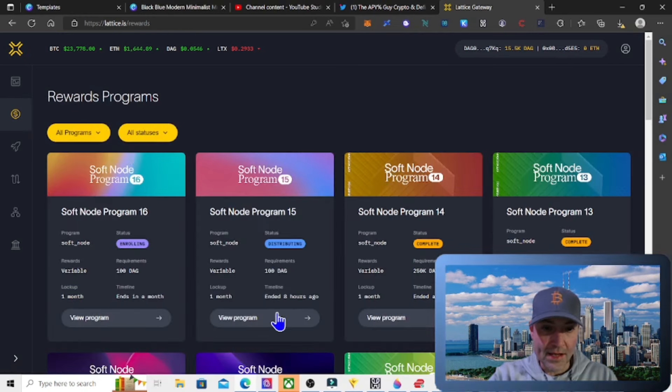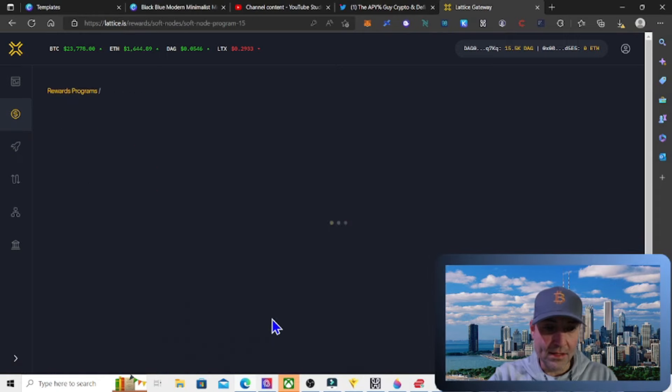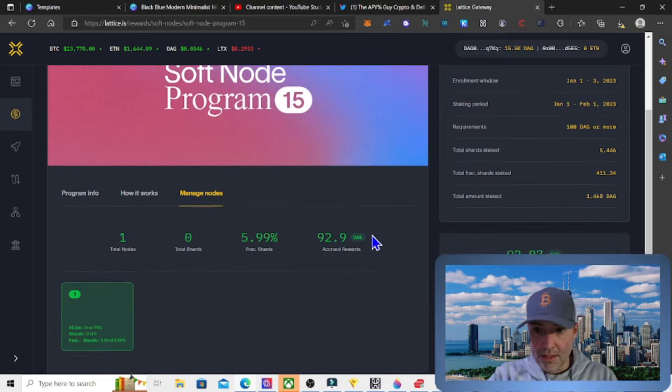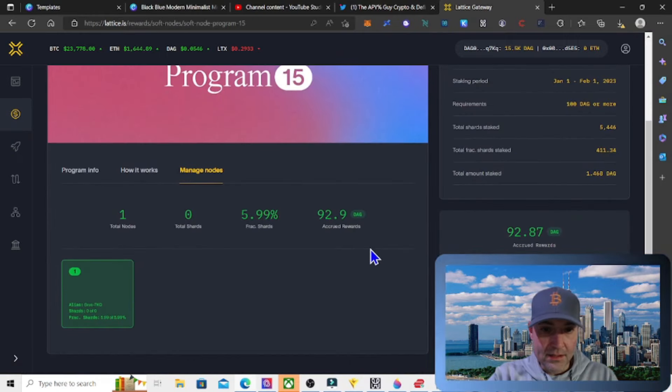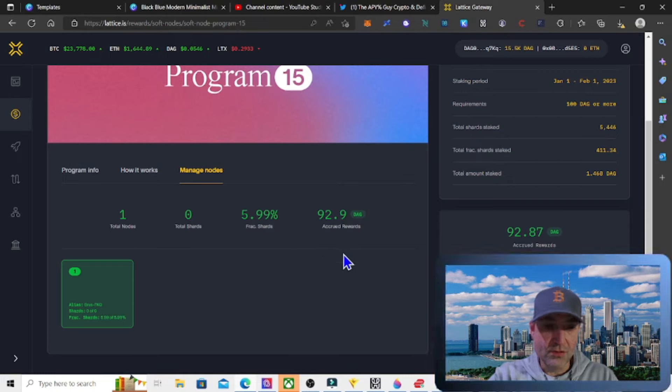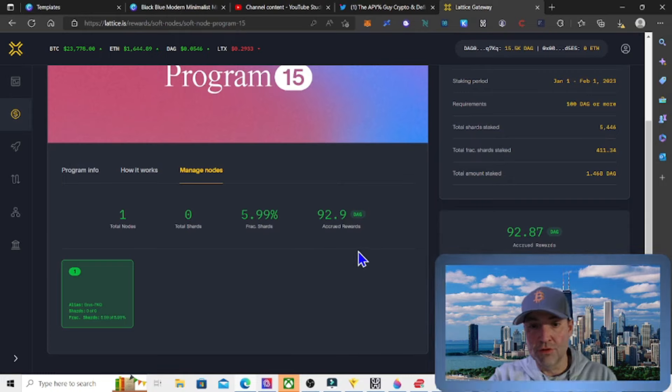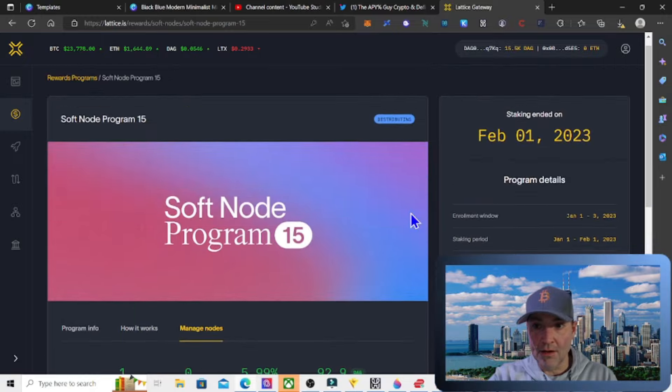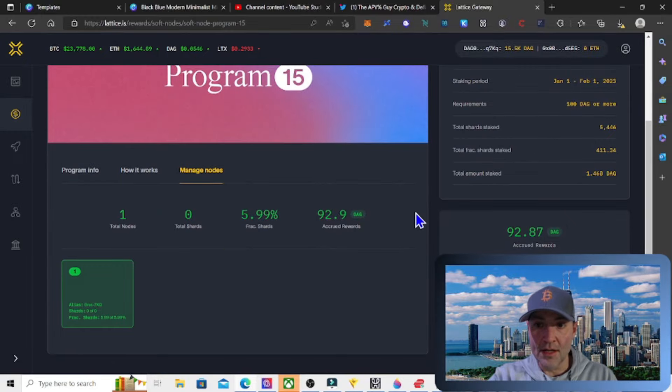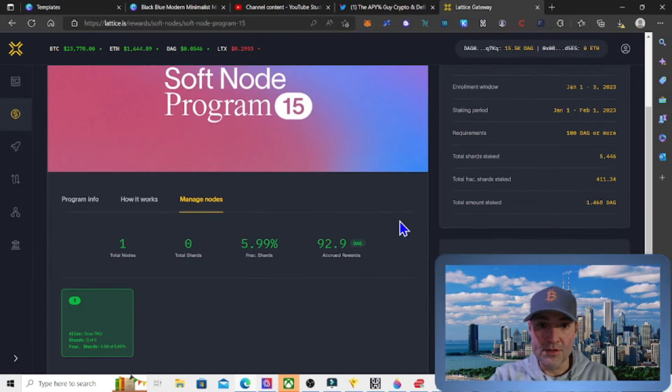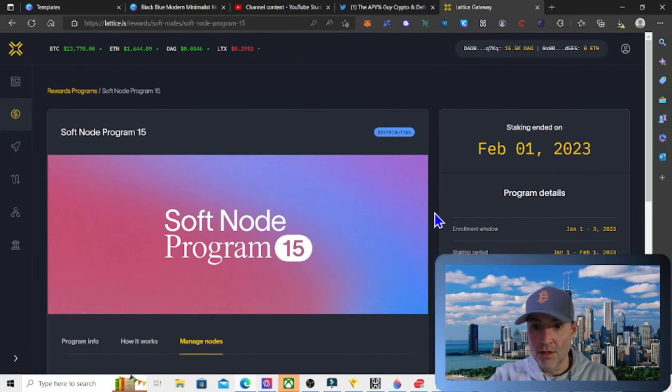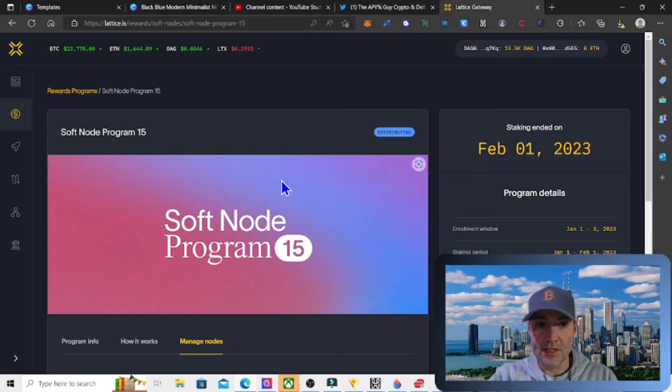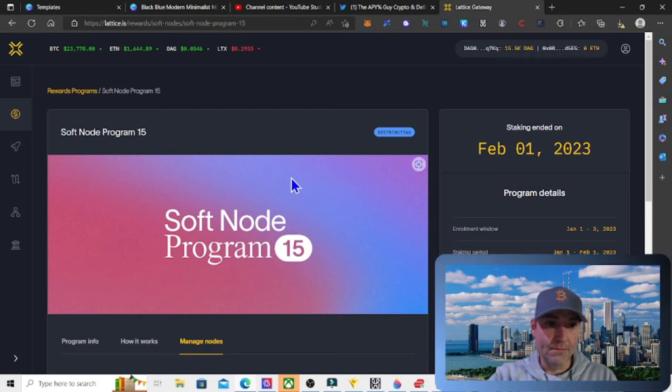This is program number 16. The last one was obviously 15. And I ended up getting, let's see, I think I got 92.9 rewards accrued so far from staking starting on January 1st through now. And I'm already restaked for the 16th program.